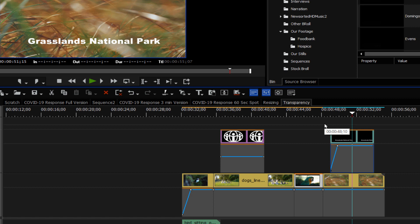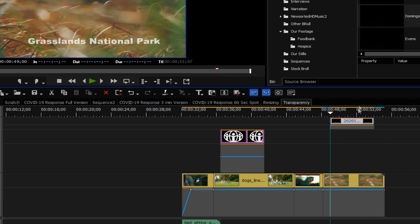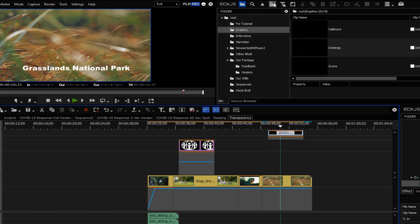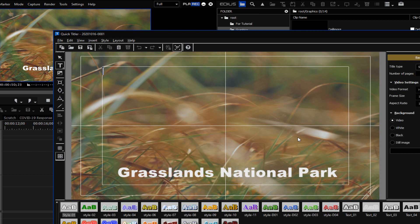...a kind of half-transparent background behind the text so it can stand out more — and of course we can do that. Let's take our title up one layer to the next video layer and put in a black background. We can do that by going up to our bin window and clicking on the big T there, which opens up Quick Titler.